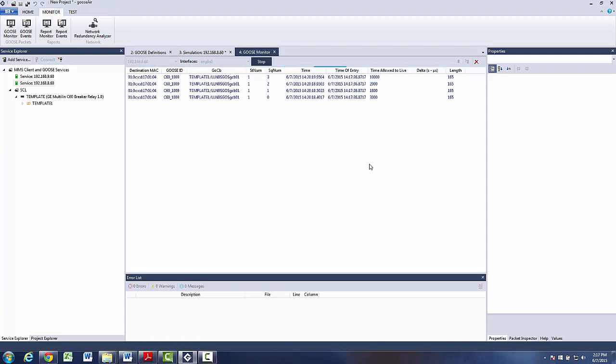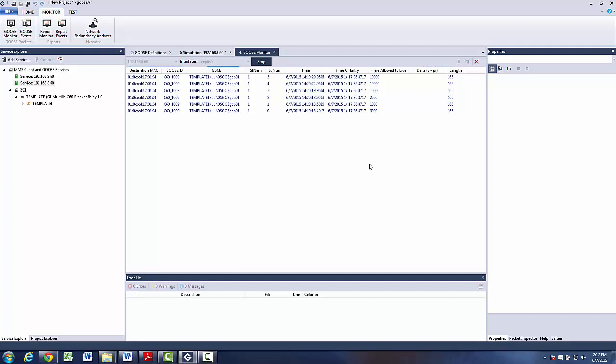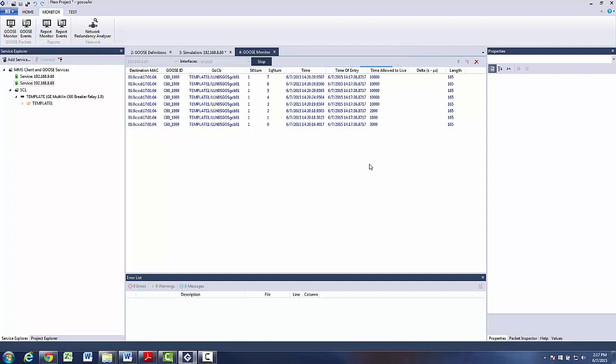We see that simulation starts like the event has occurred and then it continues with transmission in stable conditions. In this window we can also see some of the content of the Goose message like time allowed to leave value, which is twice as long as the heartbeat interval as recommended by IEC 61850 standard. Then we have a sequence number value, which increments each time a Goose message is sent.